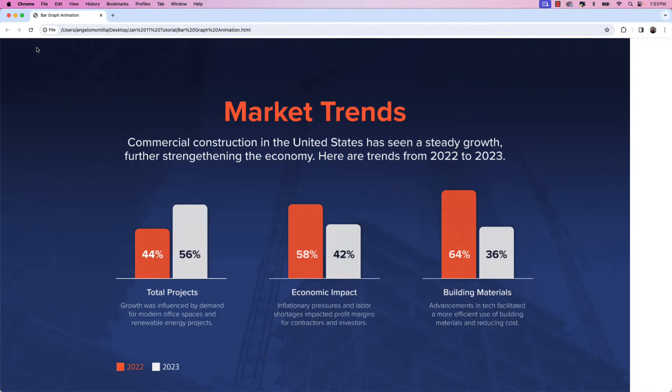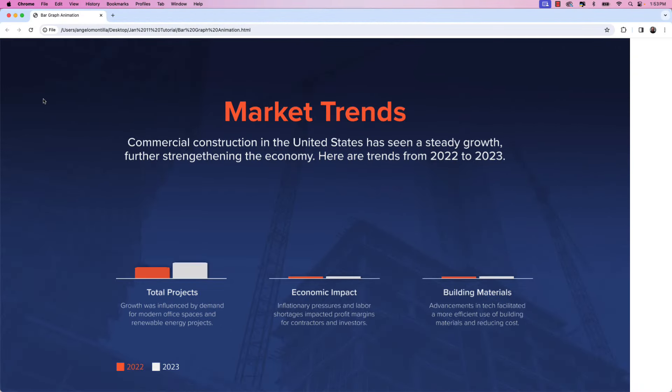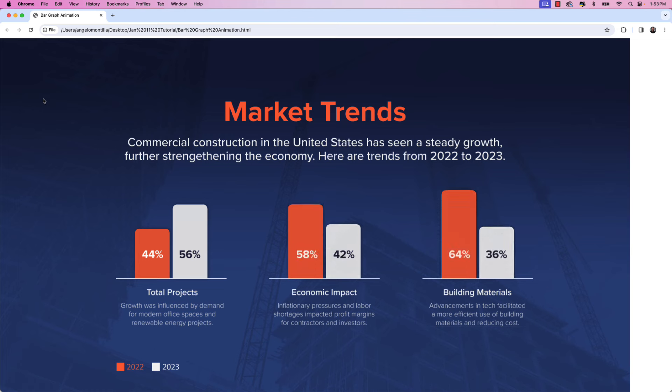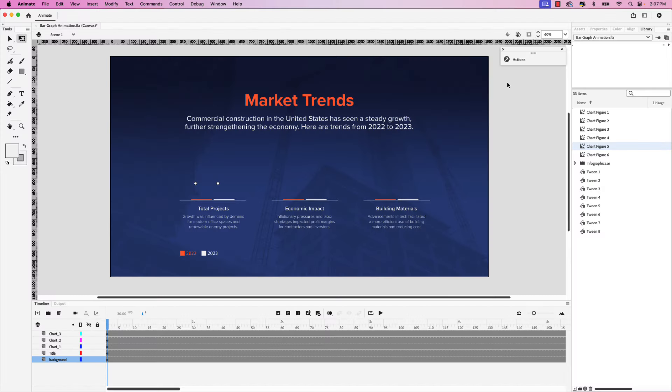Here's the finished product in my web browser. Let's refresh — we see our first graph, second graph, and the third graph, all animated. Next, let's take a look at how to export the project as a video that you can share on social media or other web platforms. To export the project as an MP4 video, go up to File and then choose Export > Export Video/Media.